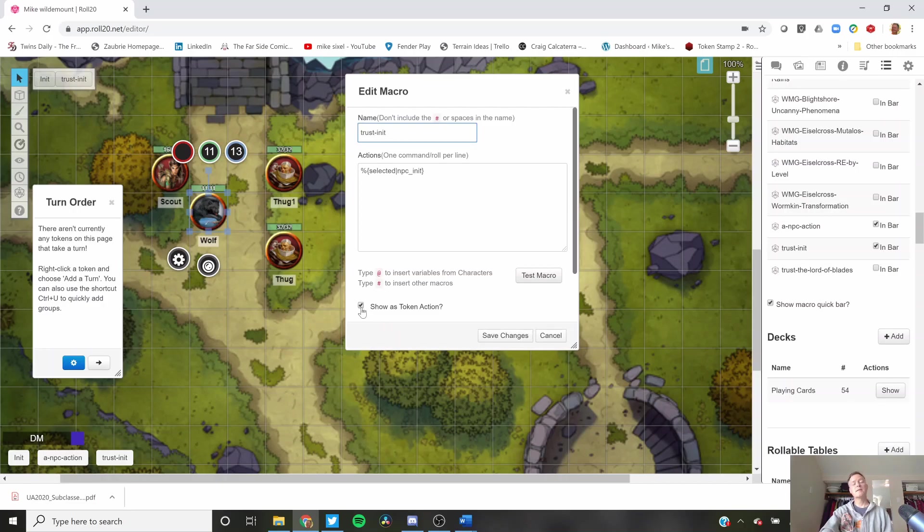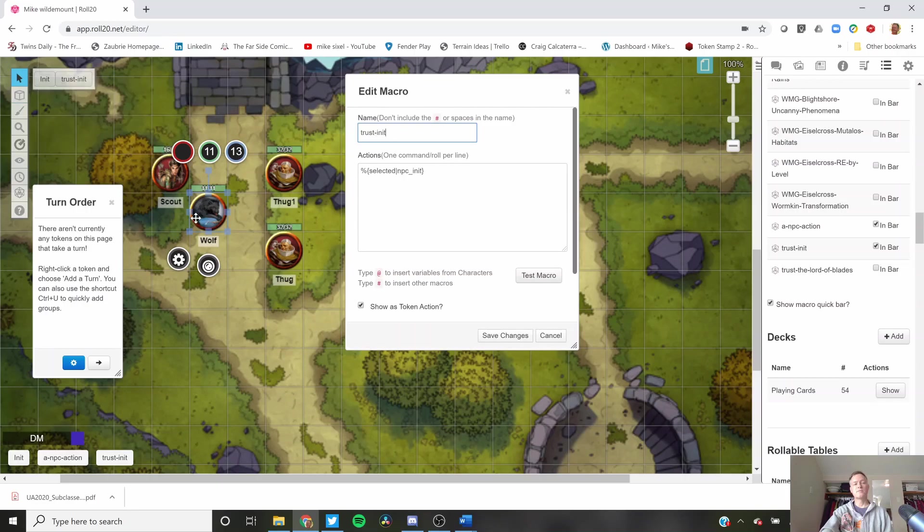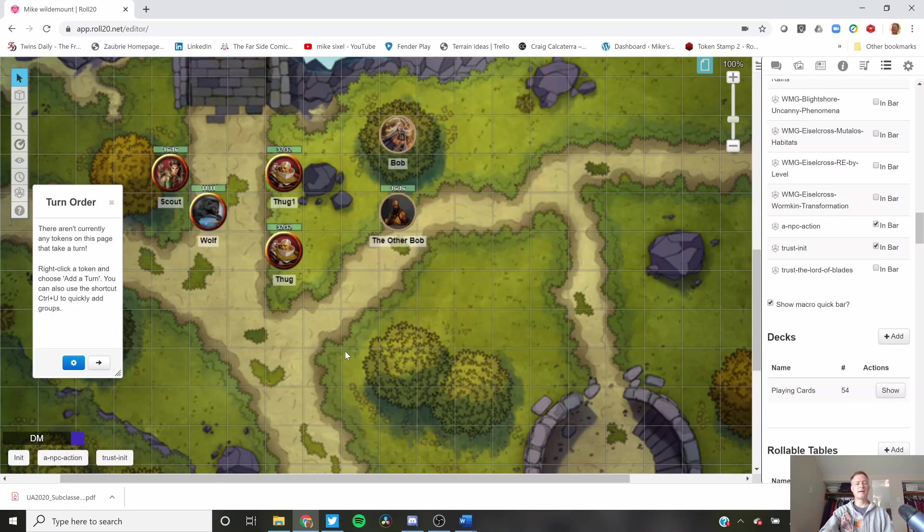One of the things that allows is actually players when they select their token can also use it. It appears up here as a token action. I also have it showing up in the bar. So it's always down here if I want to see it. We're at the start of combat. We want to add somebody. We do click. We do trust init.